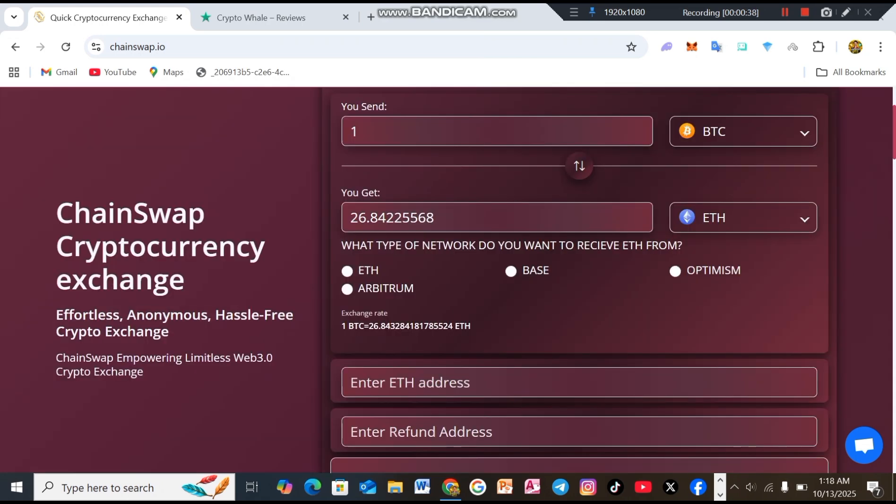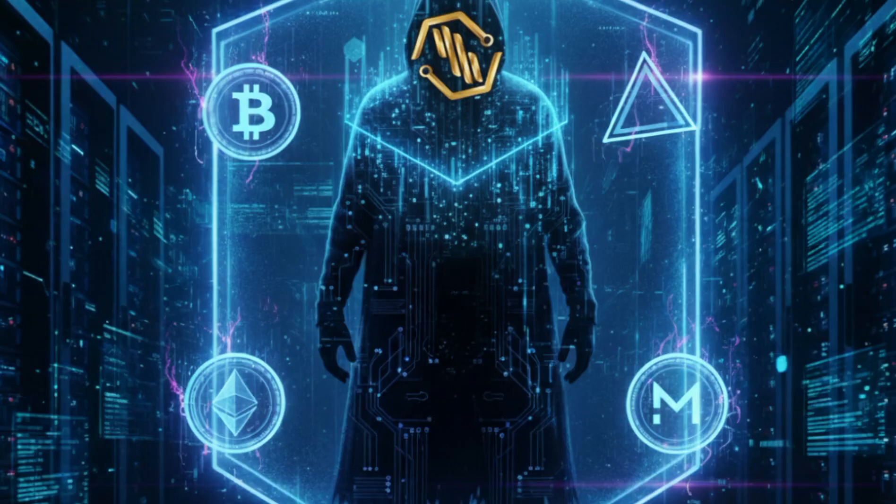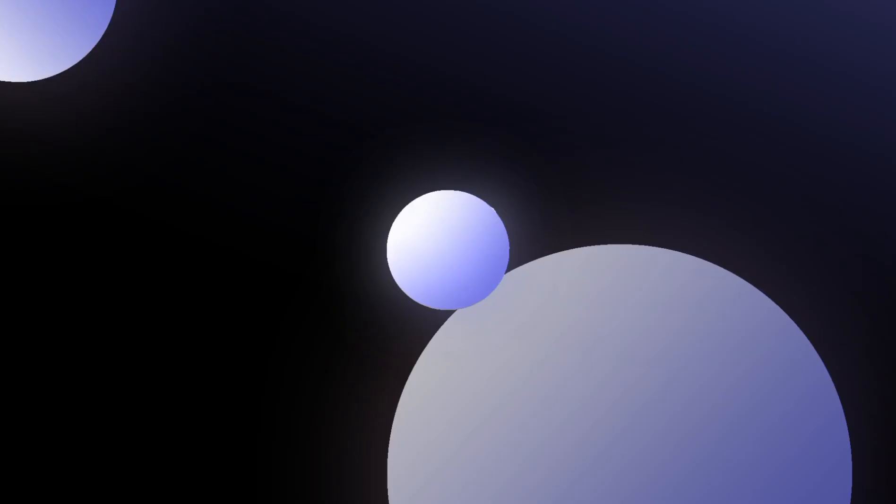Chainswap cryptocurrency exchange, effortless, anonymous, hassle-free crypto exchange. Chainswap empowering limitless web 3.0 crypto exchange. First of all, let me tell you what makes Chainswap truly stand out. Number one, huge coin support. Chainswap supports a lot of cryptocurrencies from Bitcoin, Ethereum and Litecoin to privacy coins like Monero and even stable coins like USDT and USDC. Basically, if it exists on the market, chances are Chainswap supports it.